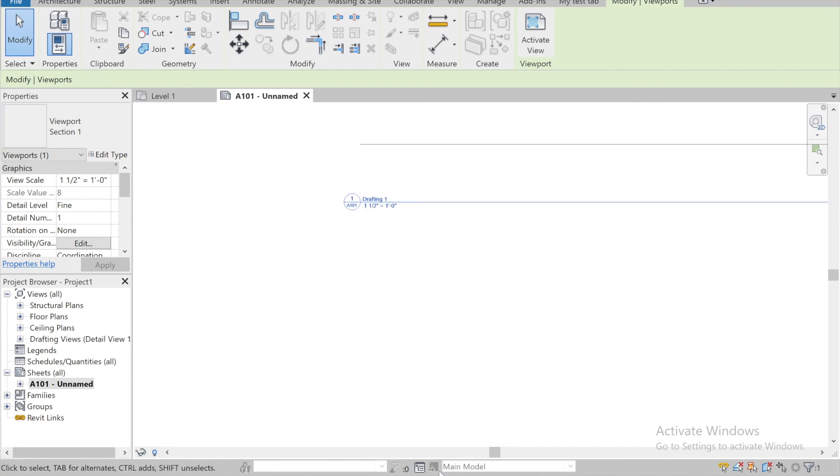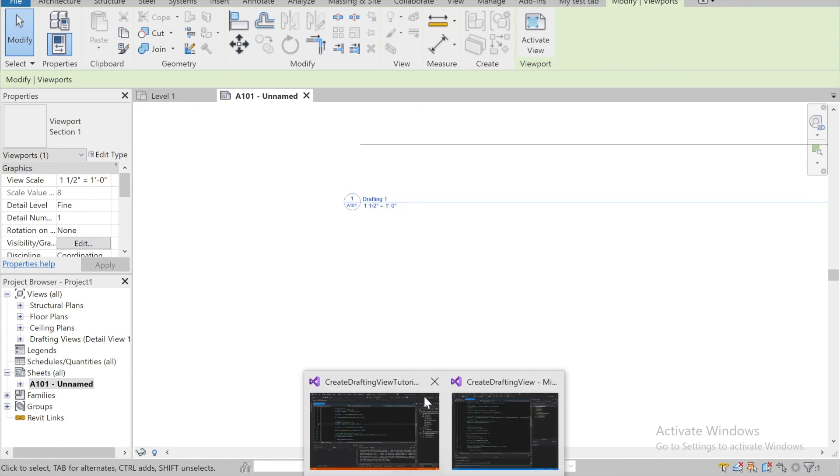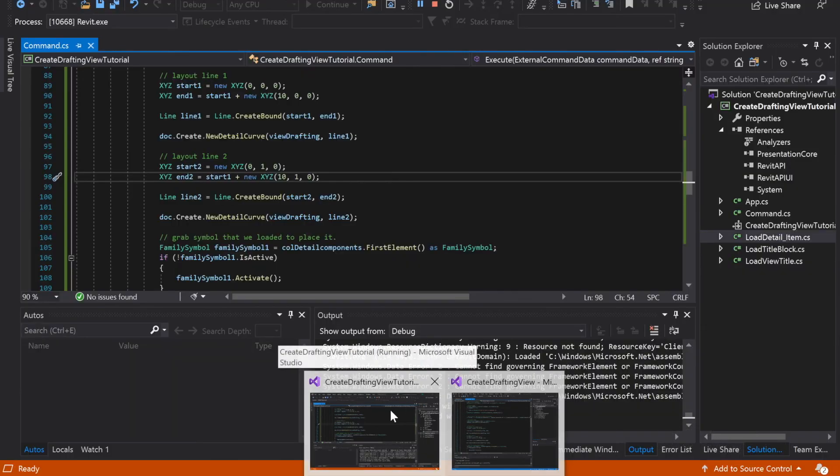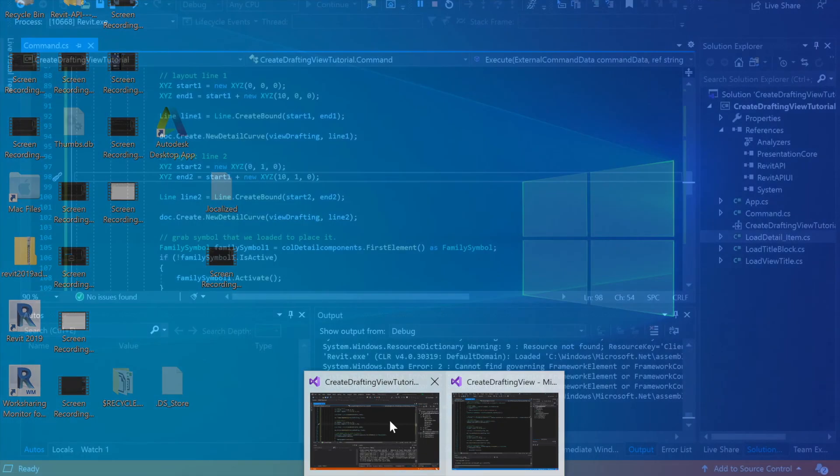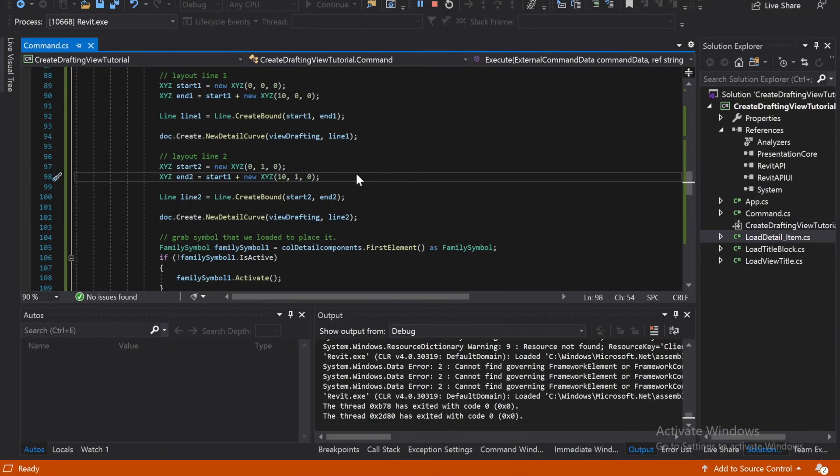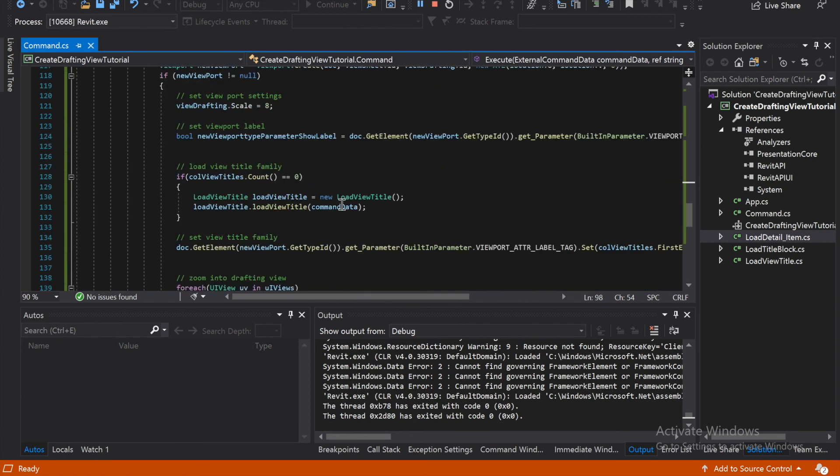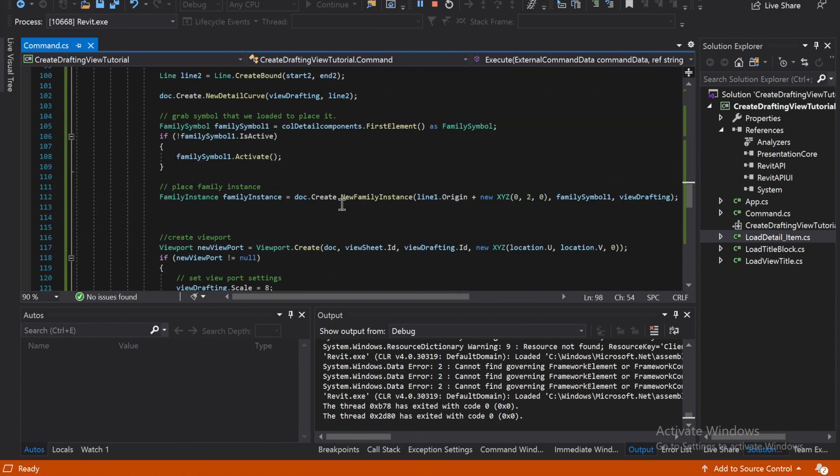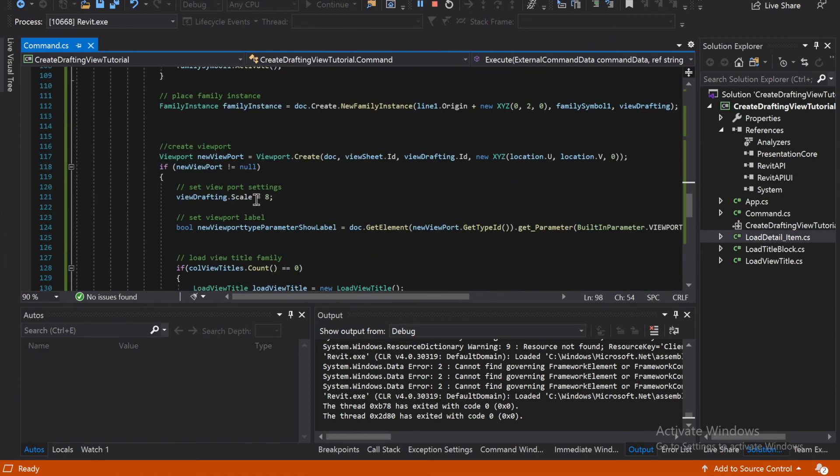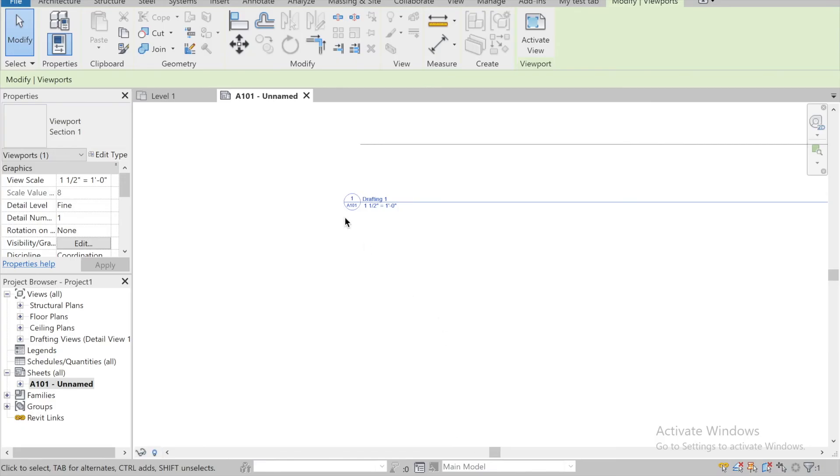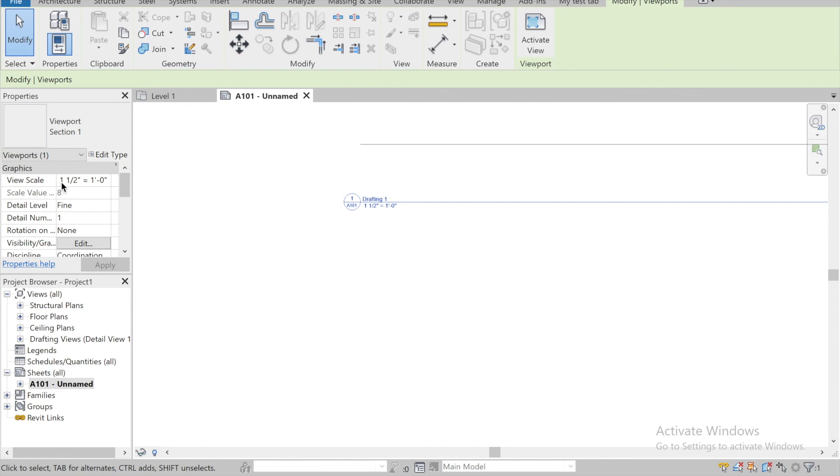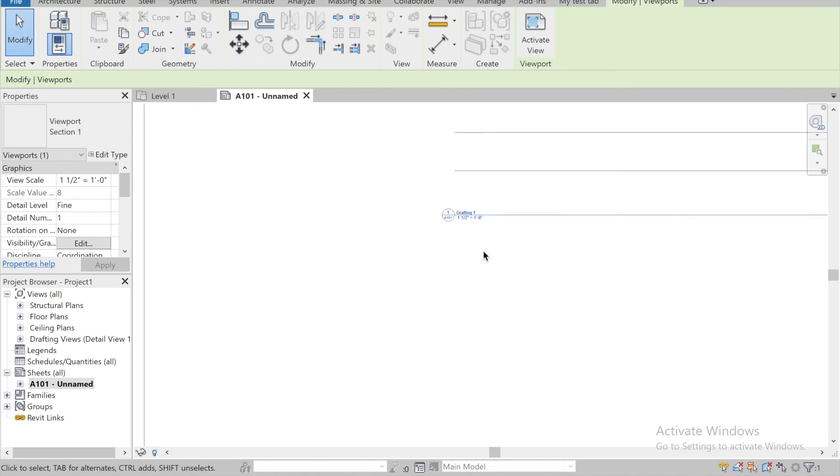For the code, right, we set our view scale to eight. And it looks like, where is it? Yeah, right, so view scale to eight. And so that ended up setting our view right here. So if we scale, I said scale eight, right, and that's sorry, one and a half inches is equal to one foot. Alright, okay. Alright, thanks for tuning in.